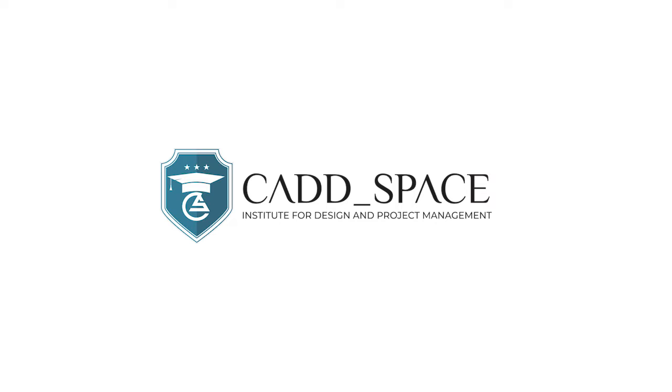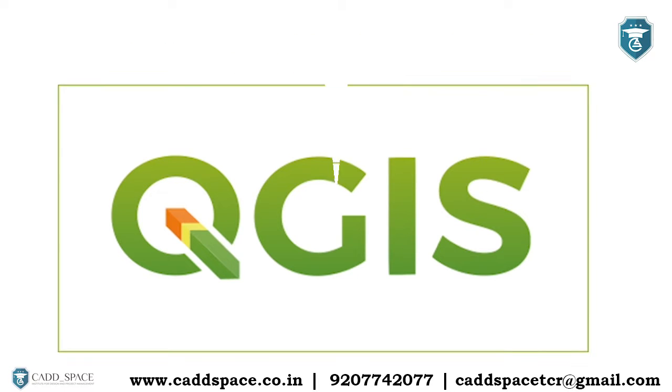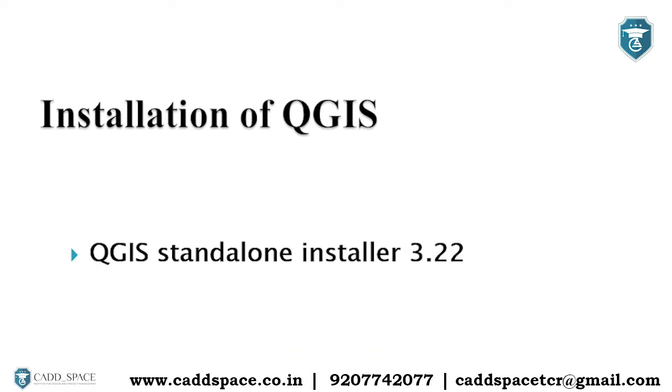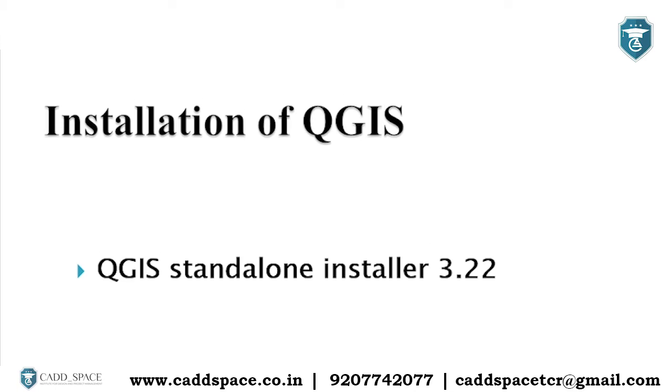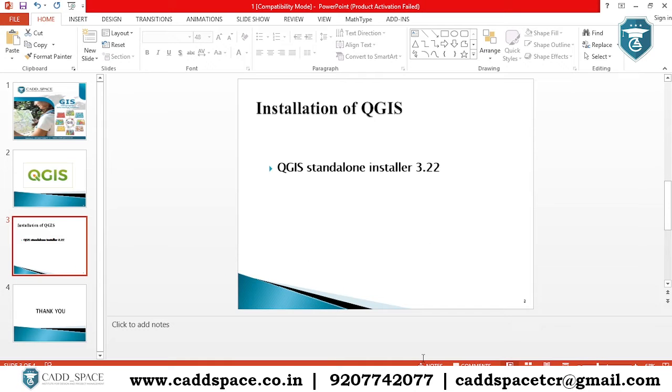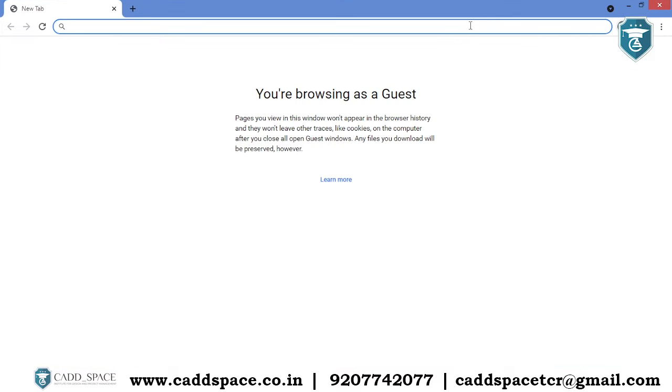Hi friends, welcome to CADSpace. Today we are going to explain how to install QGIS in your system. QGIS standalone installer 3.22. For that, you have to go to your browser, then type QGIS in the address bar.